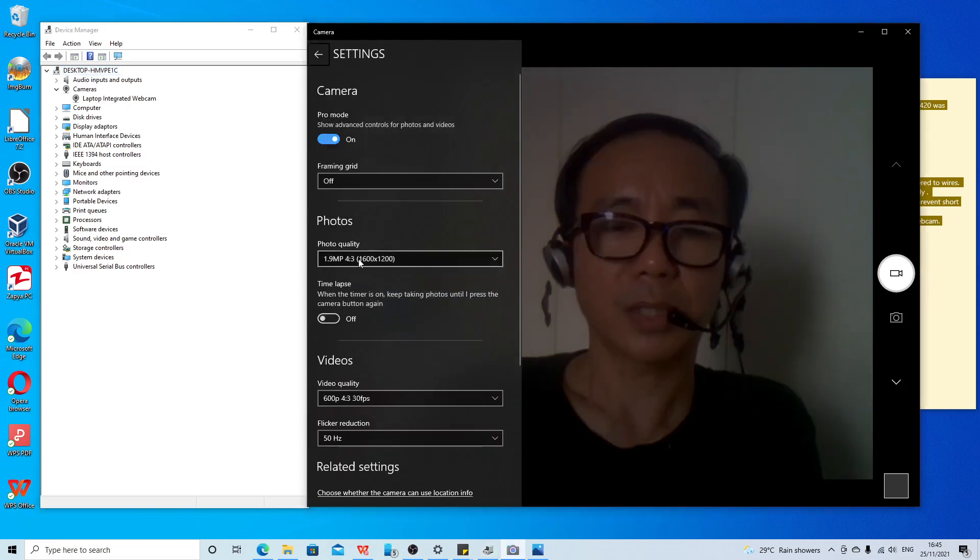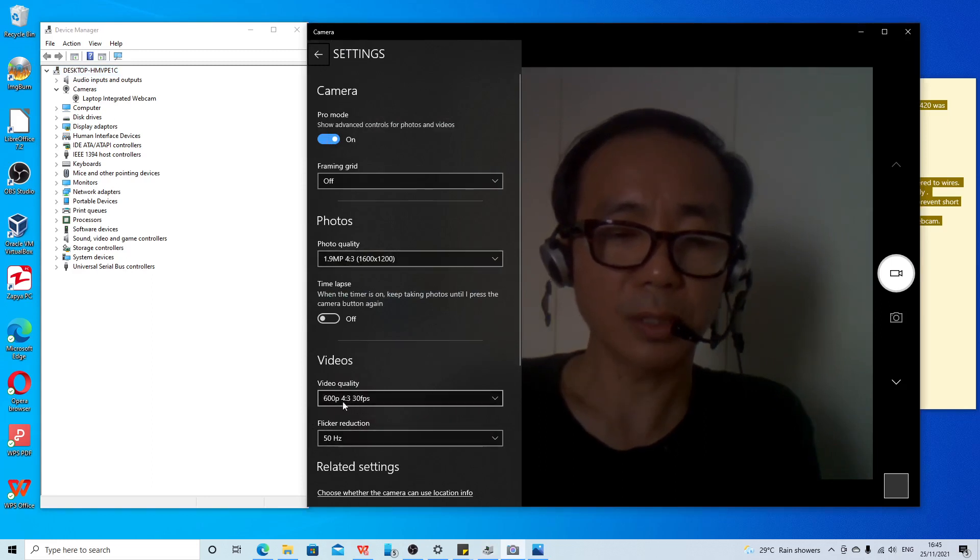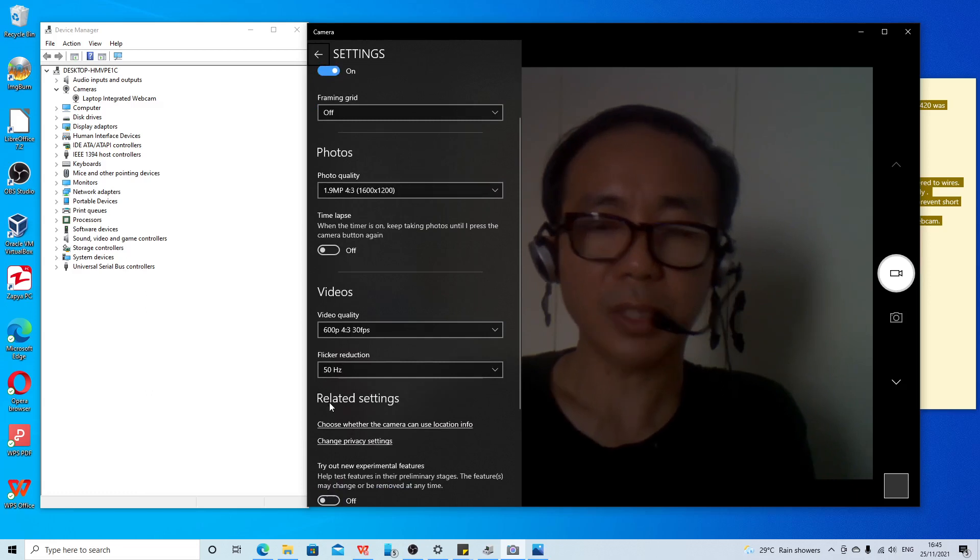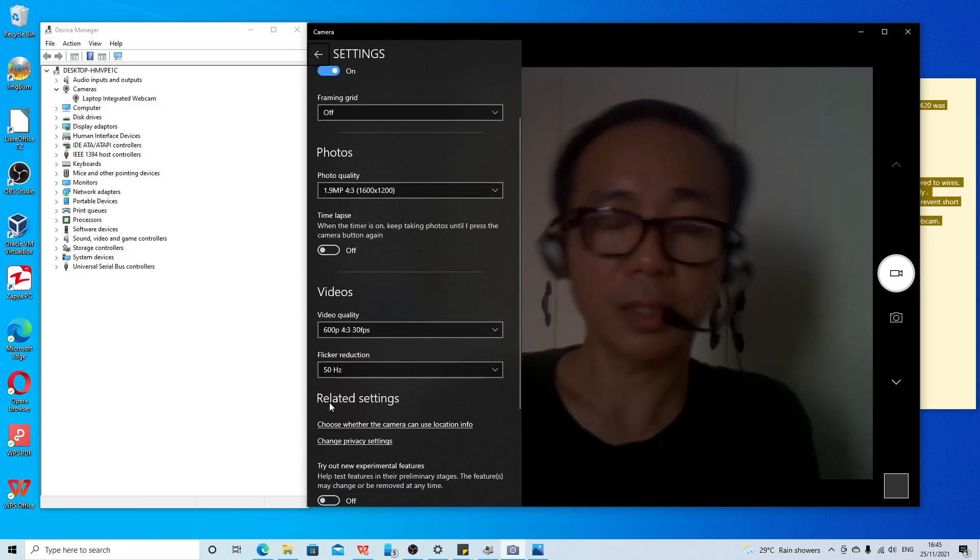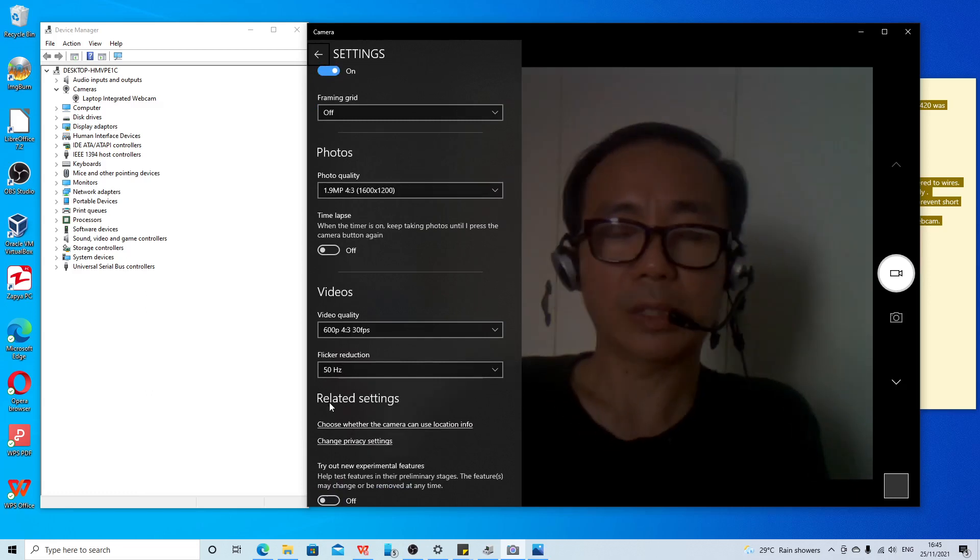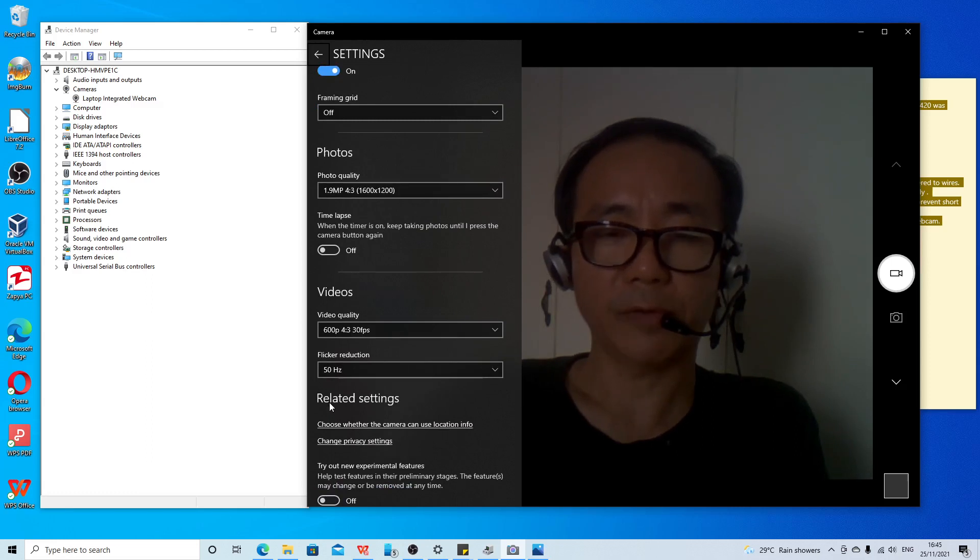This is the setting. Photo quality is 1.9 megapixel. Video quality is 600p. So it's not bad. It's still useful for Zoom meeting and online class, online chatting, video chatting.